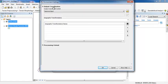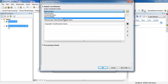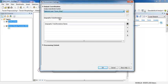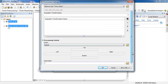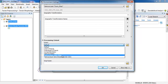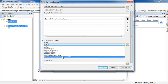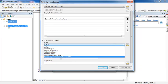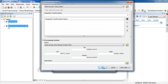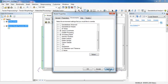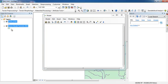For Output Coordinates I have to select the stream network layer. In the Processing Extents I will select the limits of the study area like this, and Apply and OK. Now I have to select or drag the layer of the stream network.